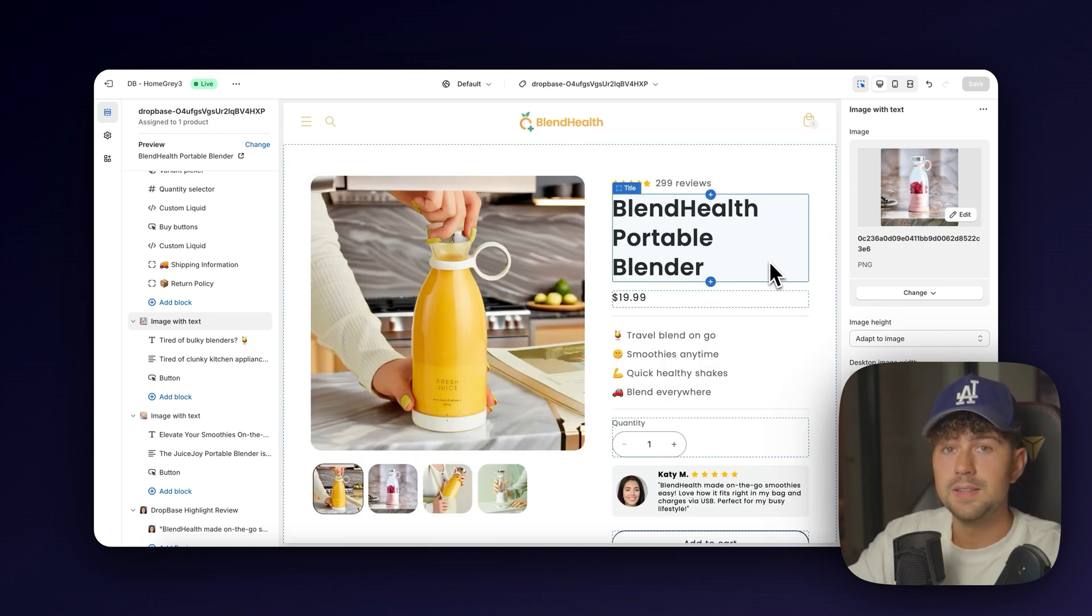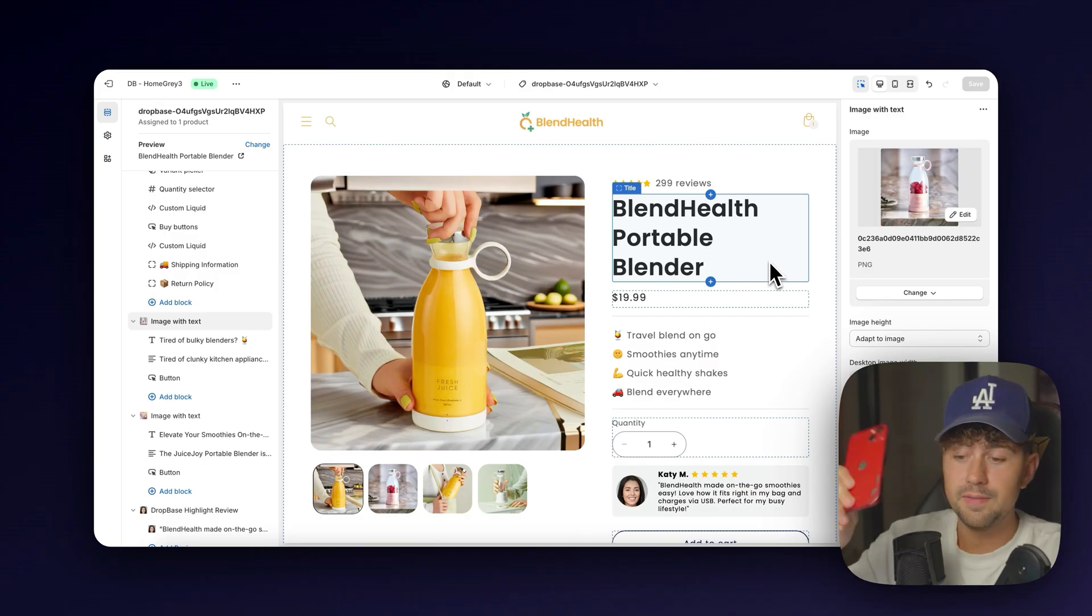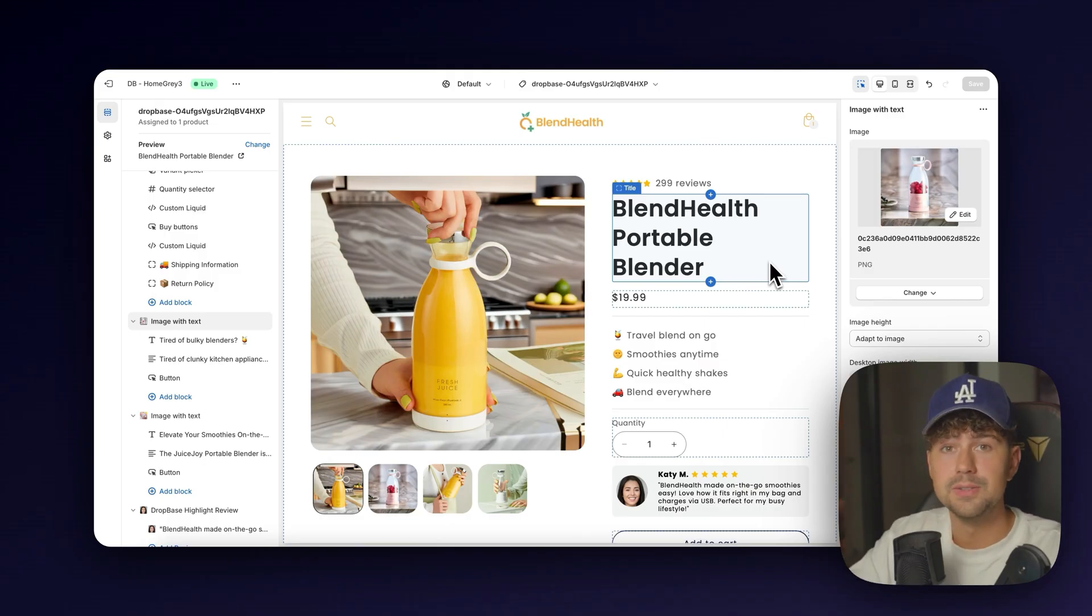And of course, all of this is optimized for mobile. So let's go in and hop in on my phone and I'll show you exactly how these pages look over on mobile.